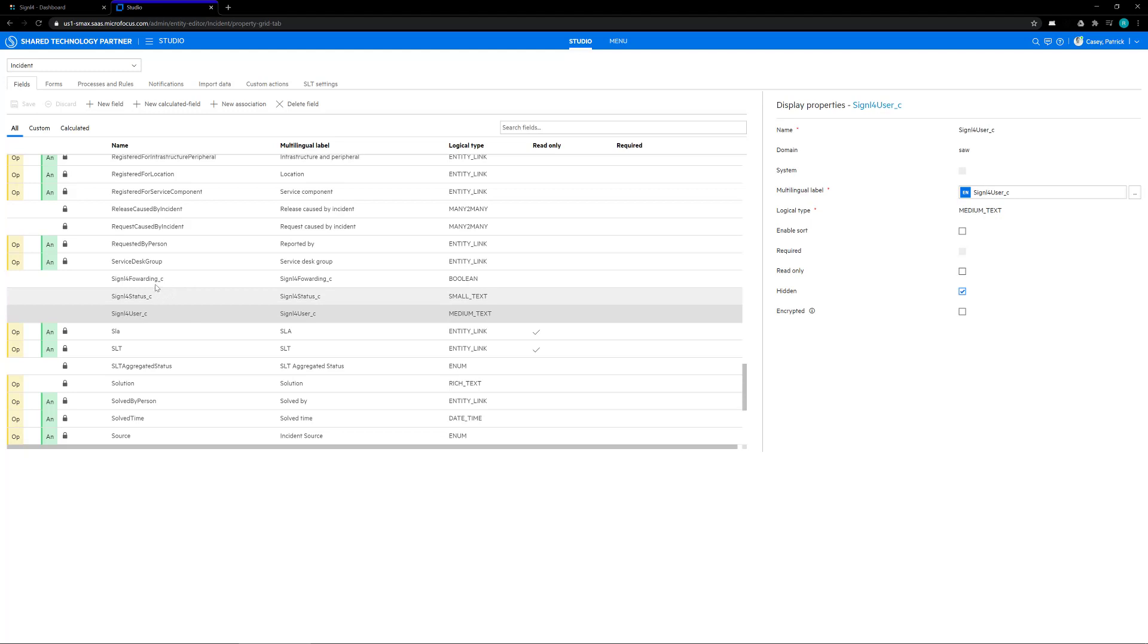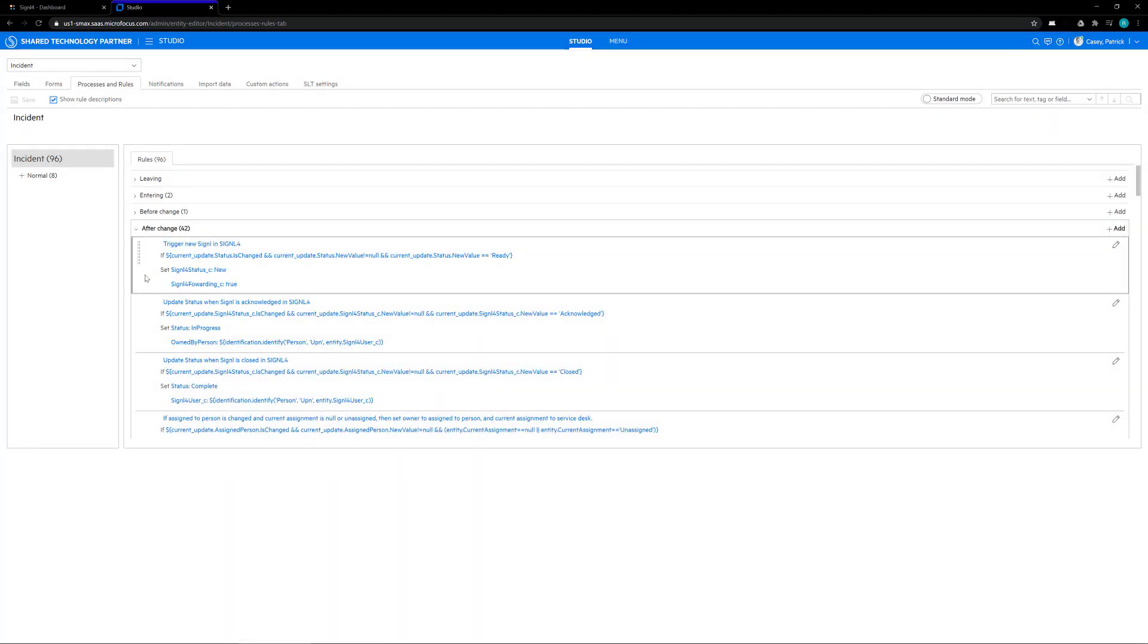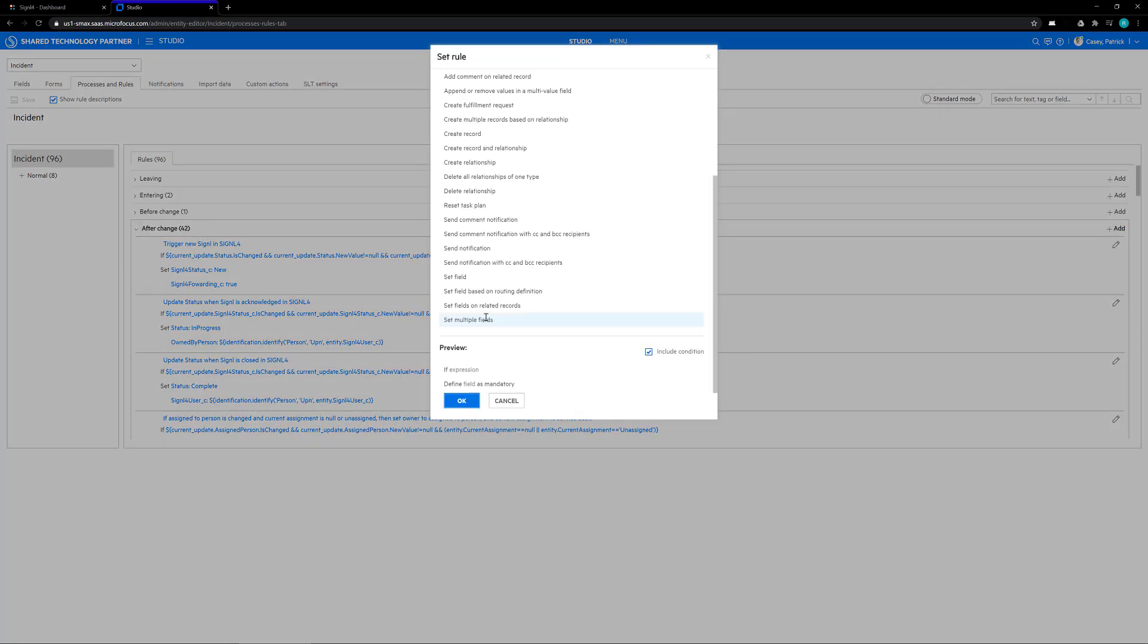Once all three of these fields are created and saved, we need to go over to the process and rules tab. On this section, we need to create a couple of rules for what happens when a ticket is sent to Signal 4 and gets updated in Signal 4, and how the SMAX system is going to handle those updates. Expand the after change section, click on the add button, and choose the if-then rule option.